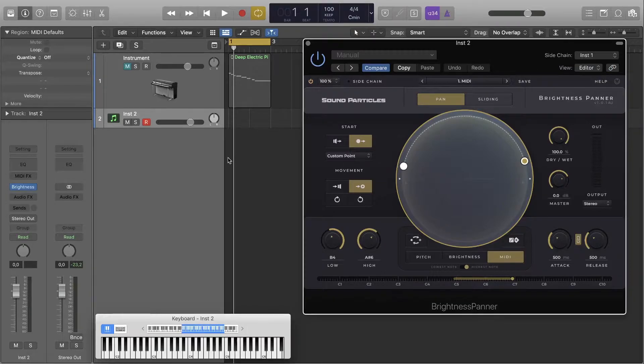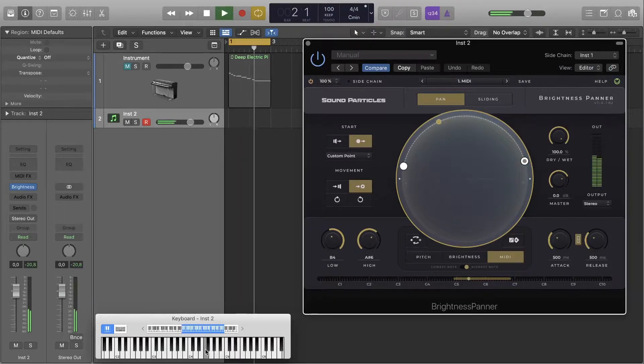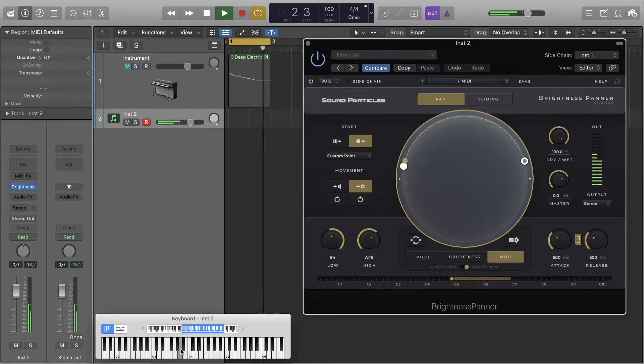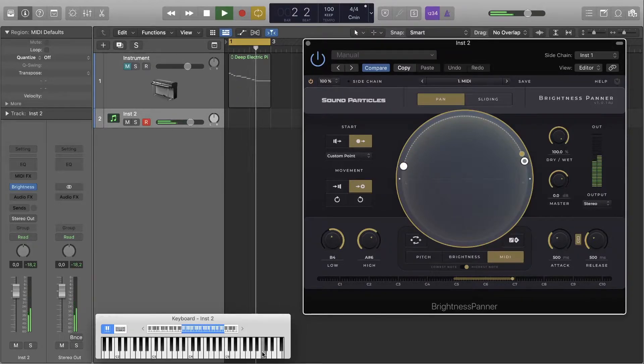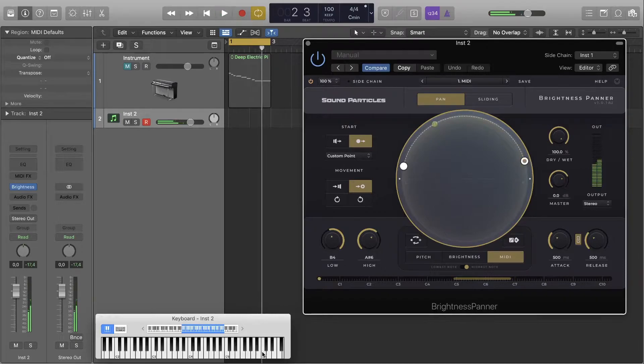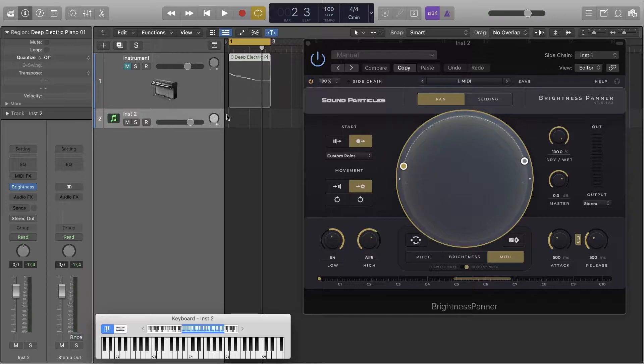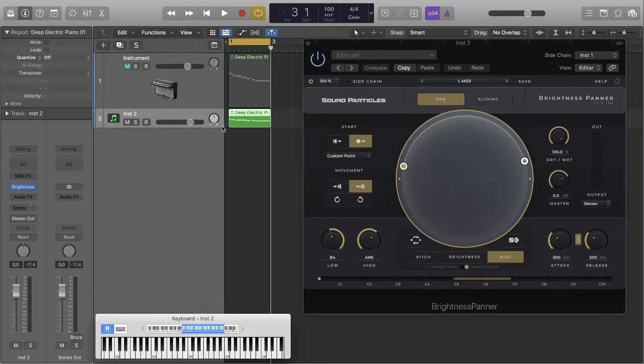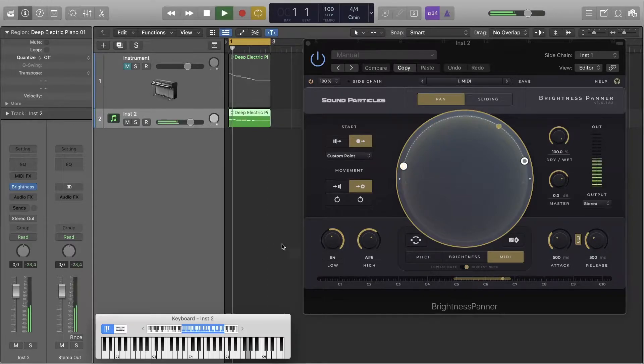Then, as you can hear, when I trigger notes in the keyboard the position of the sound source changes depending on the key that is being played. As an alternative, disable the record button and then copy the MIDI clip to your secondary track. And now the position of sound will change according to the MIDI clip previously recorded.